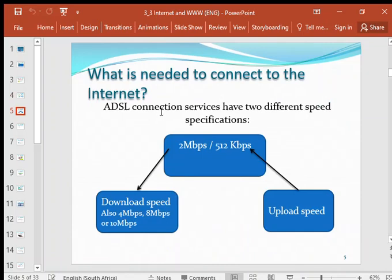In terms of your ADSL connection, ADSL connections have two different speeds: a download speed and an upload speed. The download speed is faster. You get two megabits per second, four megabits per second, eight megabits, or ten megabits per second. The upload speed is slower generally because there is more downloading than uploading.